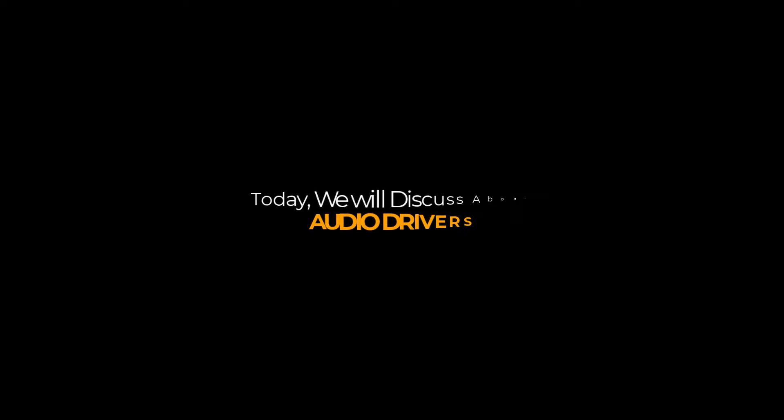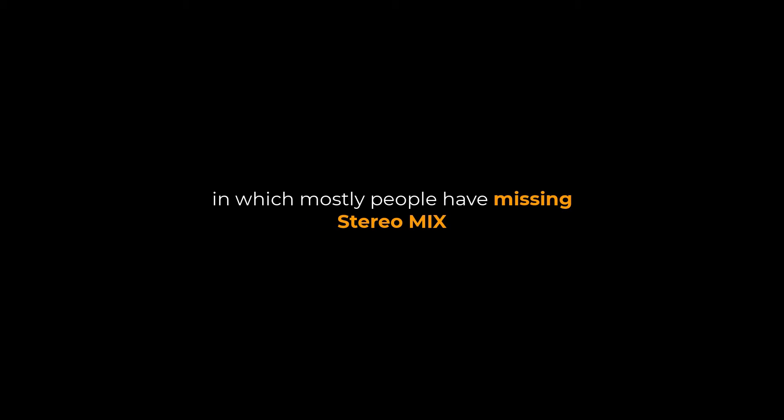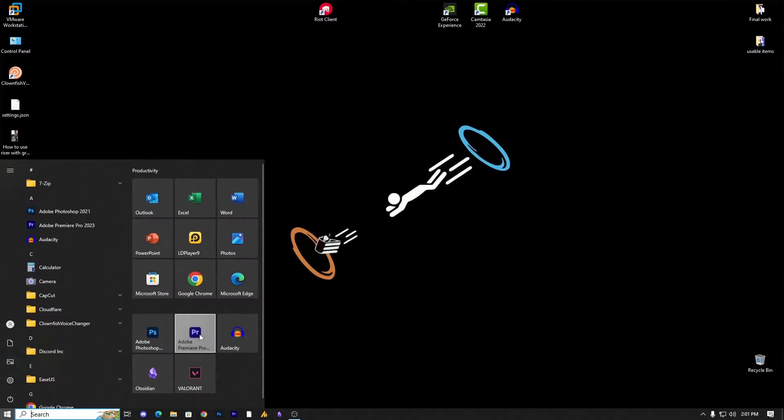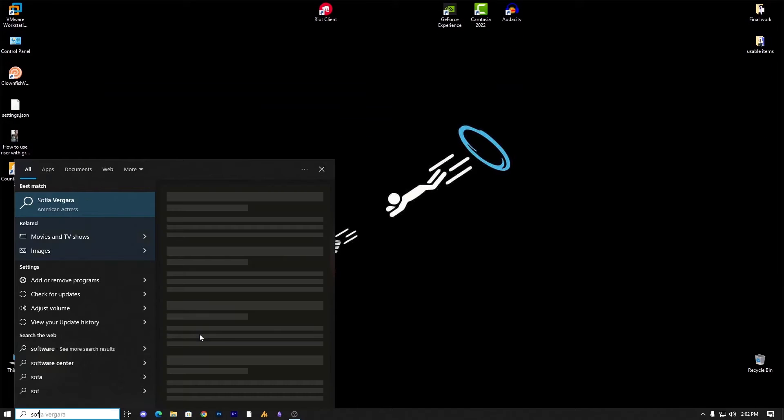Assalamualaikum guys, what's up, what's going on, I hope you are doing well. Today we will discuss audio drivers in which mostly people are missing the stereo mix option in control panel. So in this video I will show you how to install it.